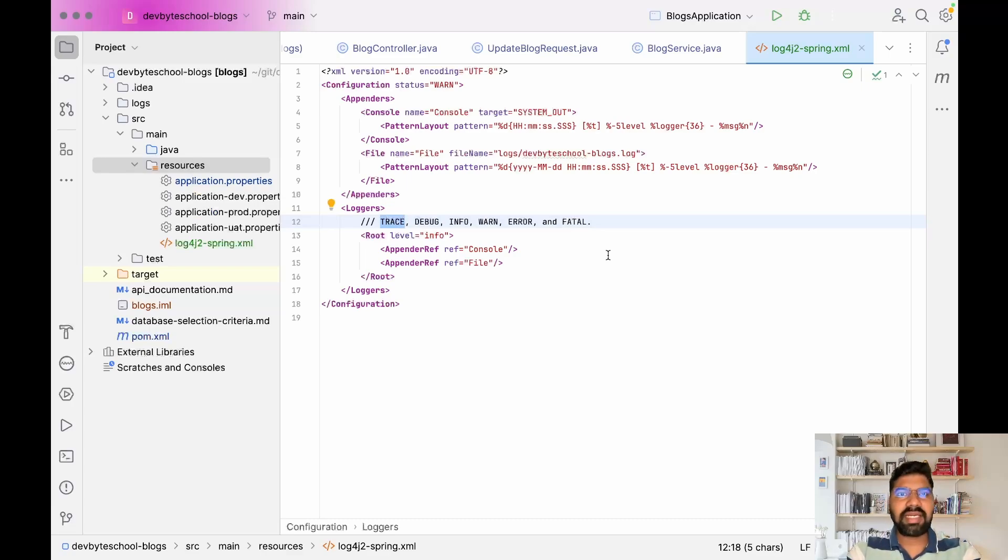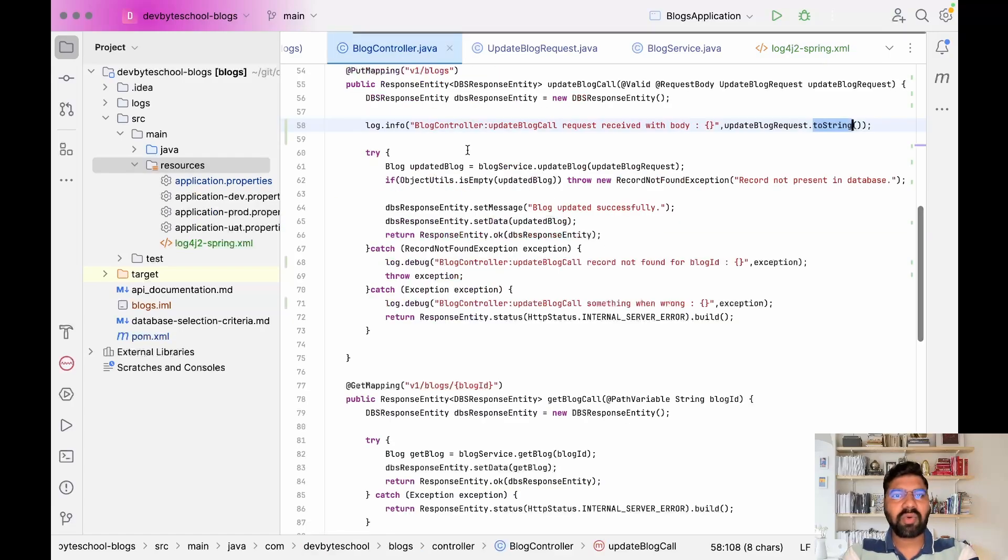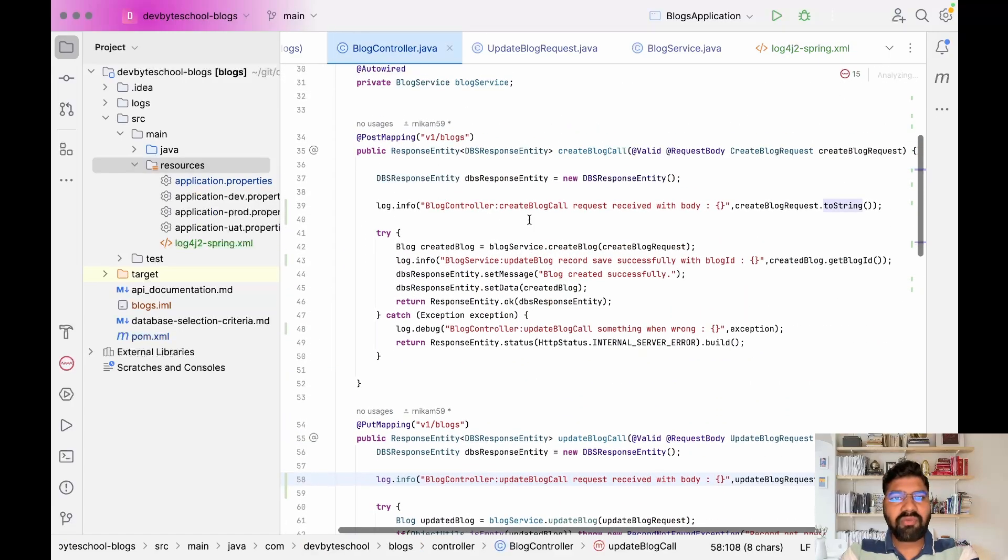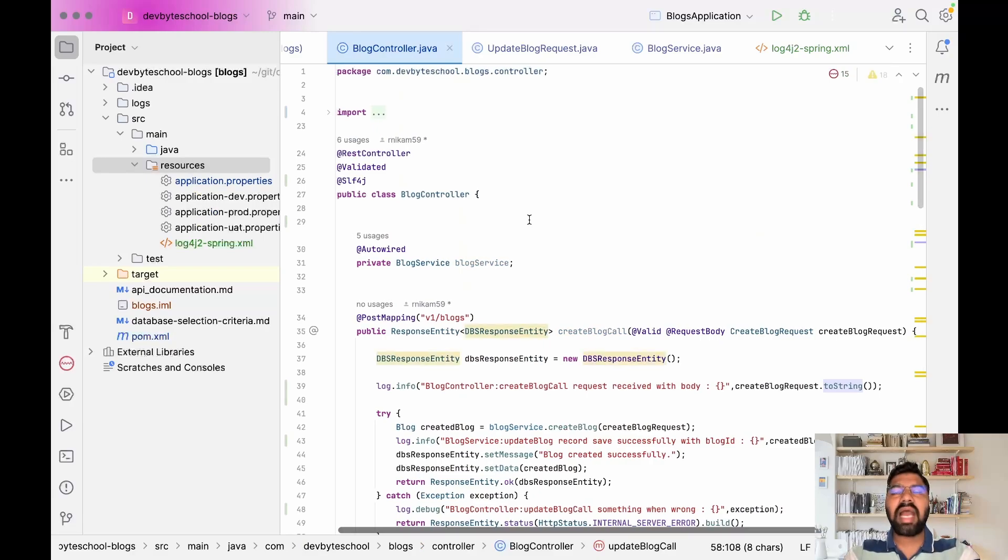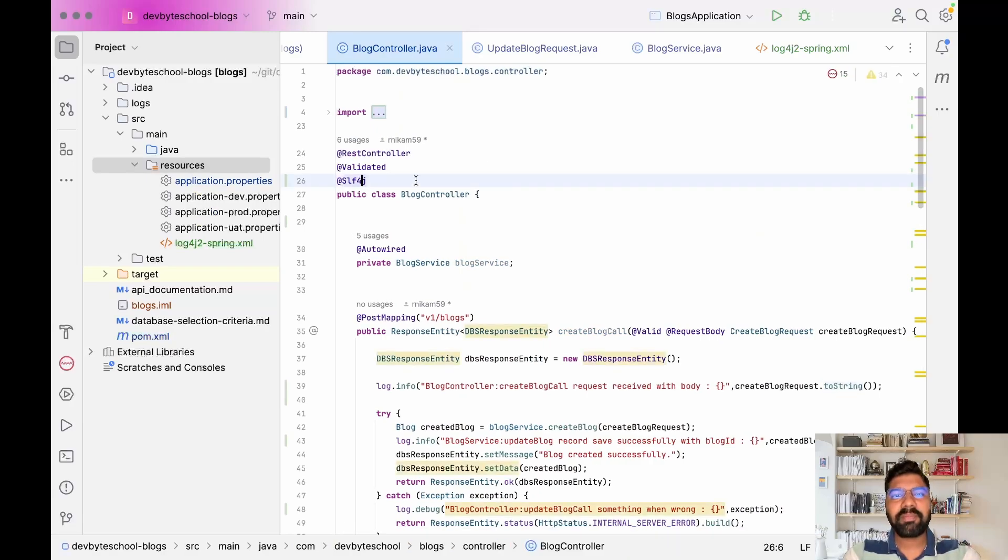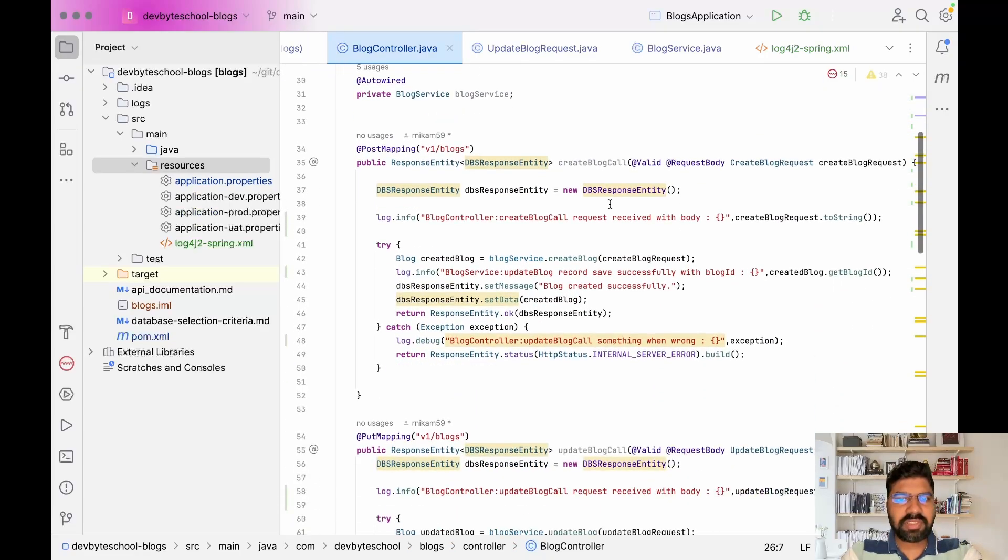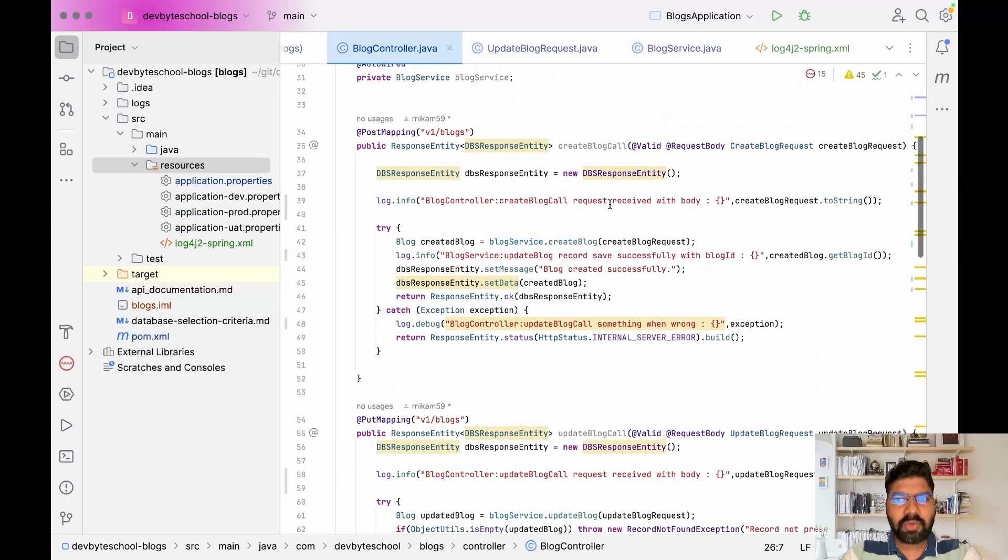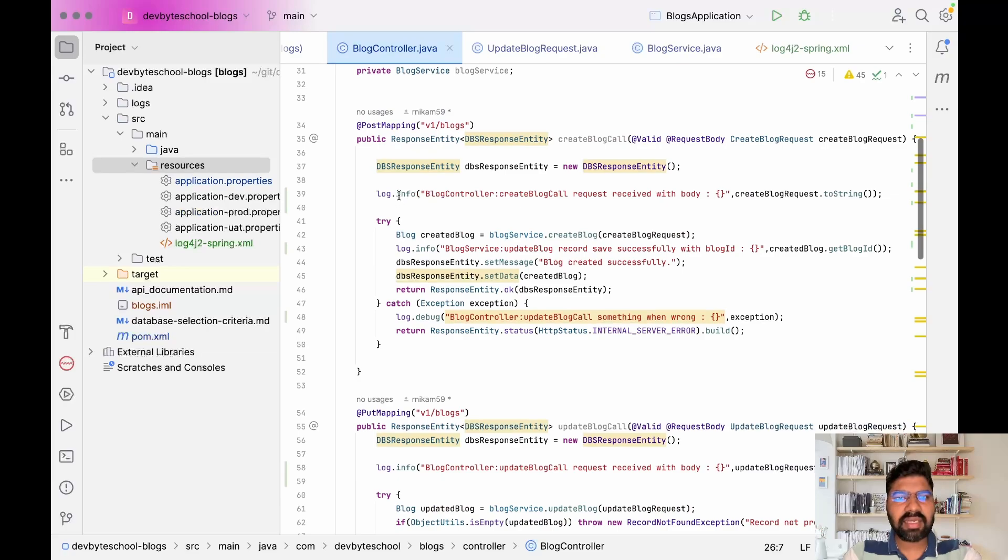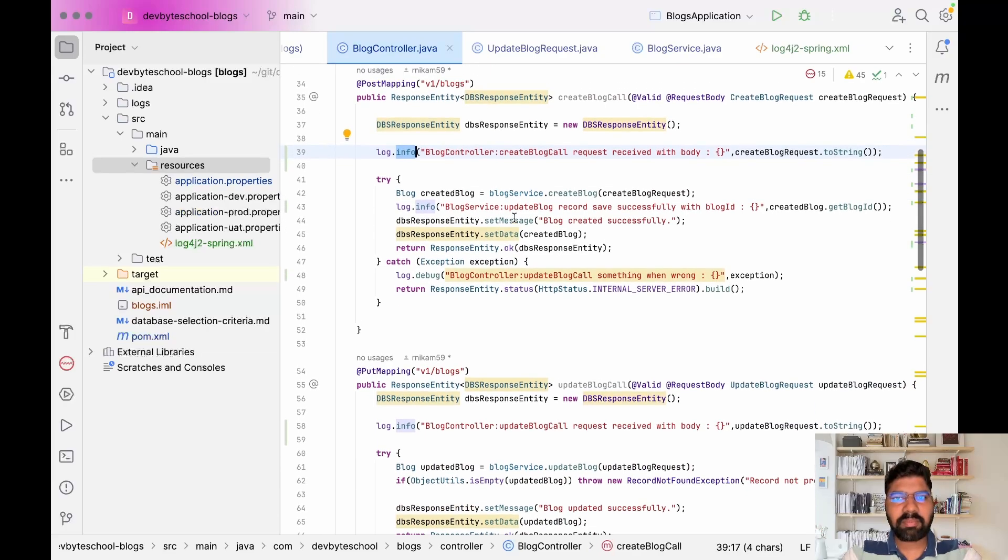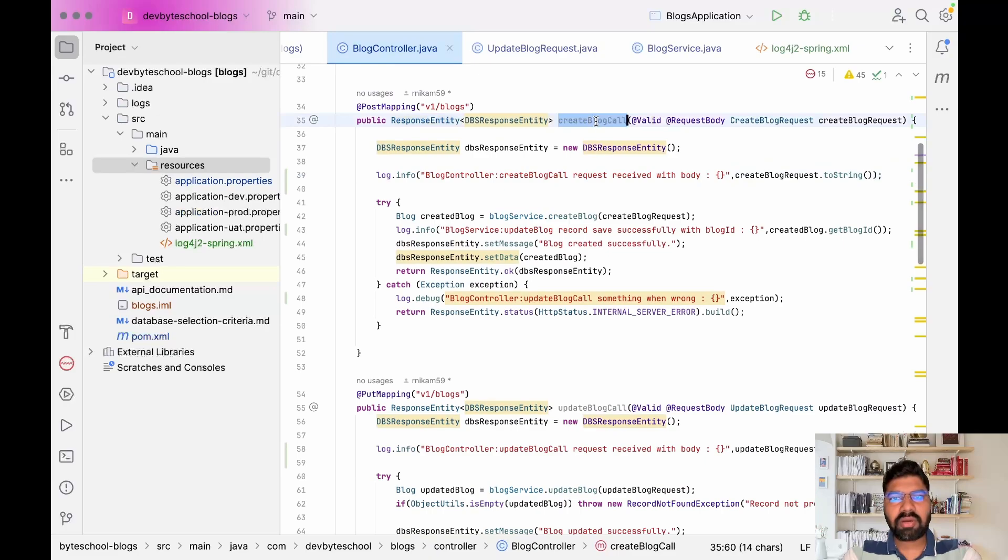Let's jump to the code and see how we can implement this at code level. First important annotation you need to add in Spring Boot is SLF4J. After adding SLF4J annotation, you can use log.info to print the log. For example, in create blog I print a log like 'request received with body'.